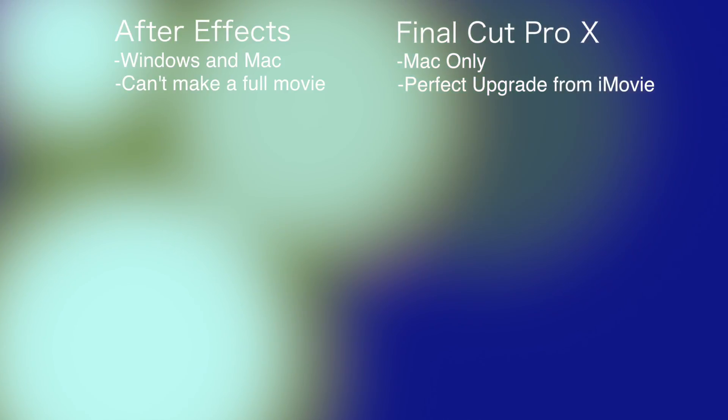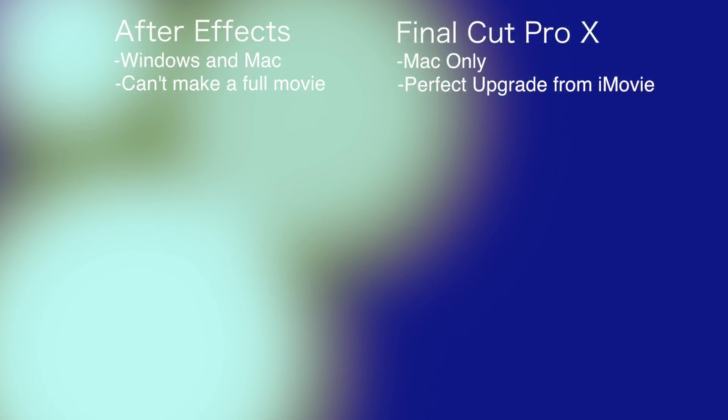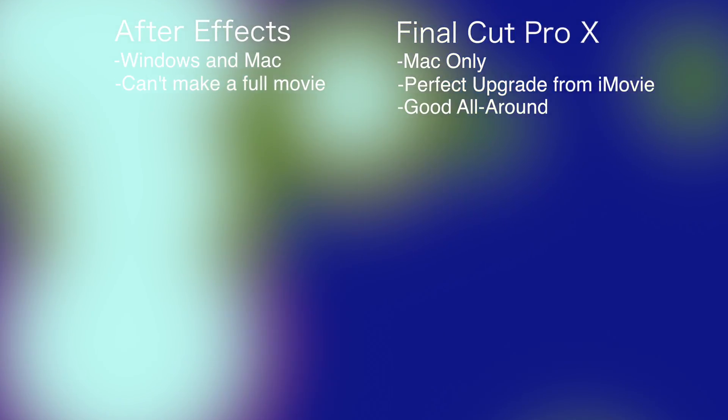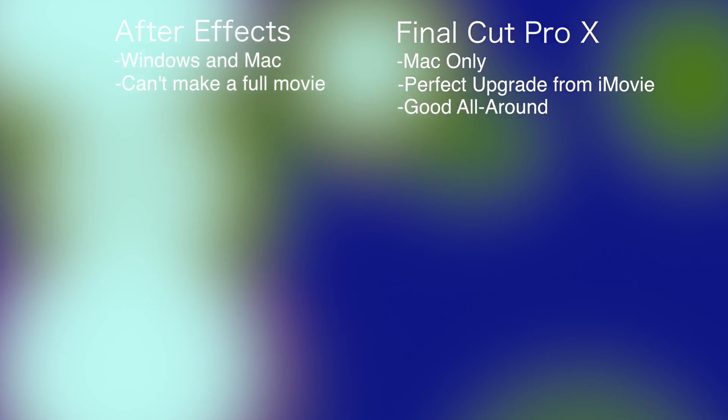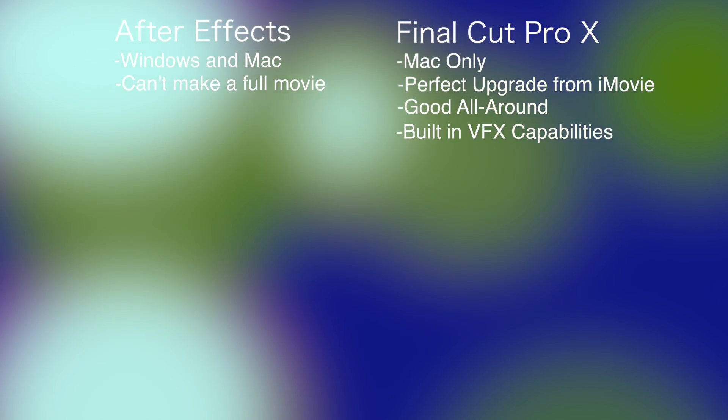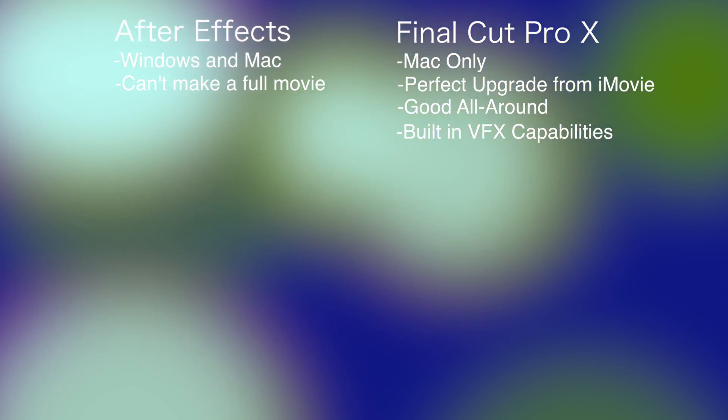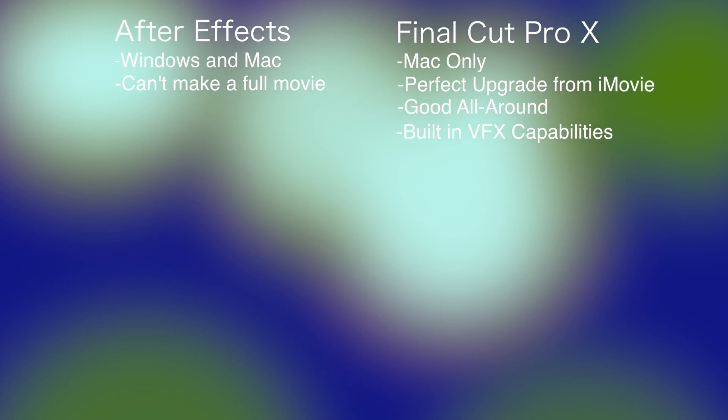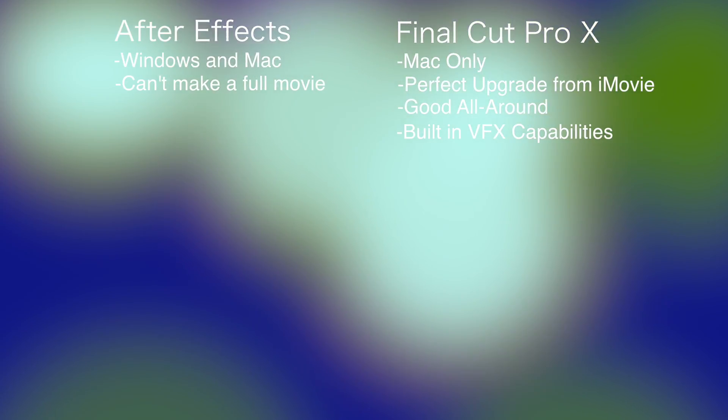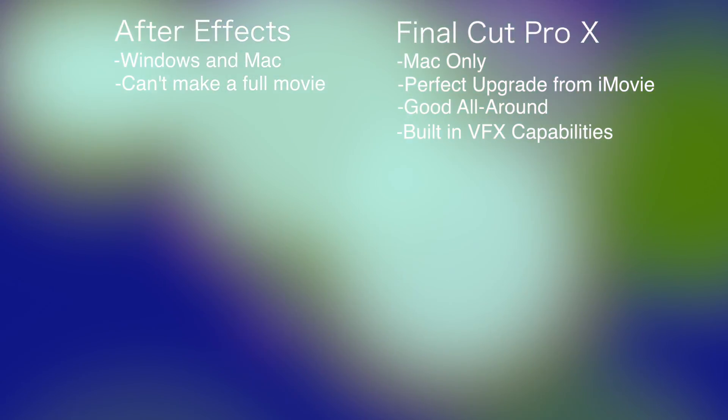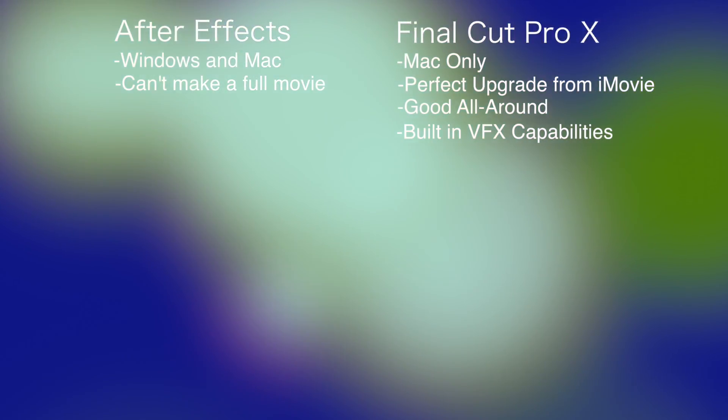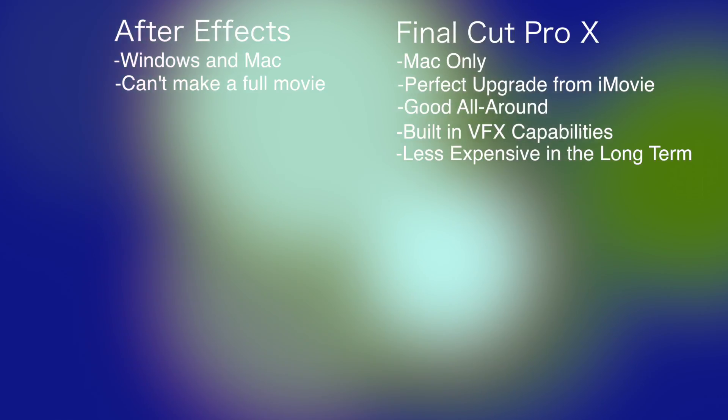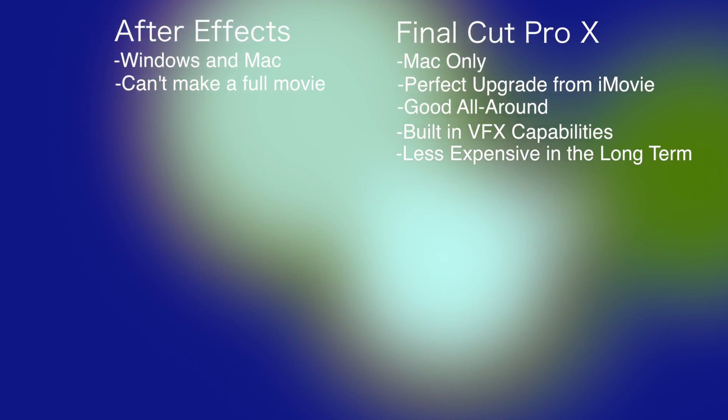Final Cut Pro really allows you to do everything. It has built-in visual effects capabilities that are great. They're amazing. I make most of my titles in Final Cut Pro, and I think they look pretty good. But it's also less expensive because you're going to pay a flat fee. I think it's $300 right now.